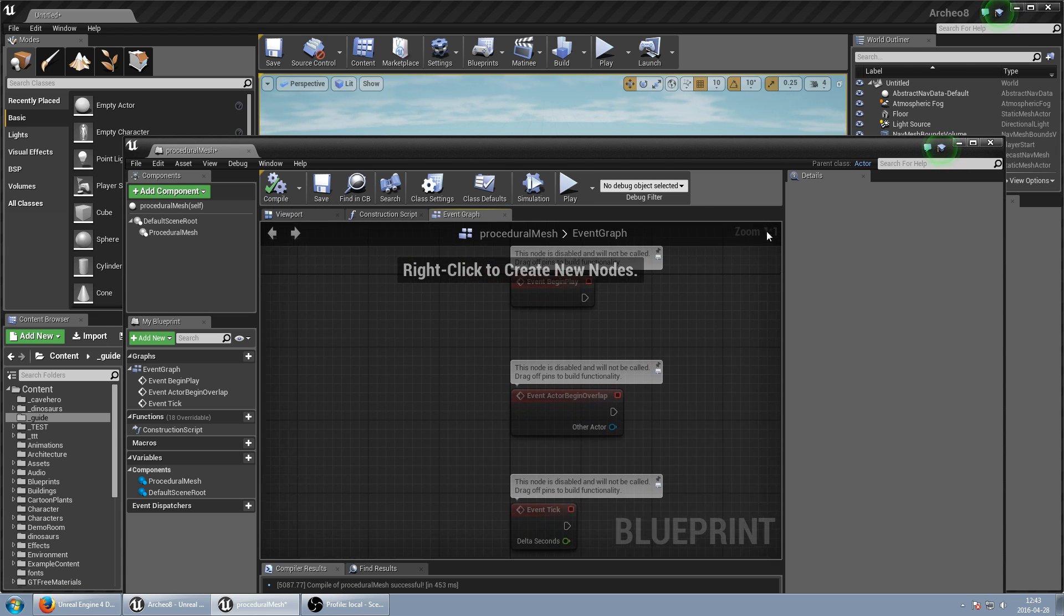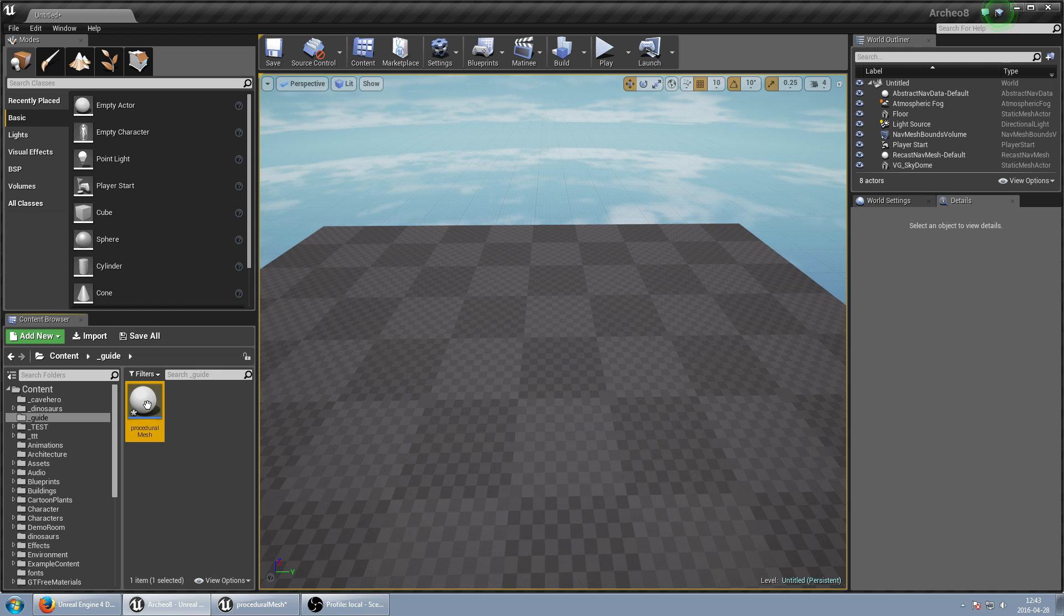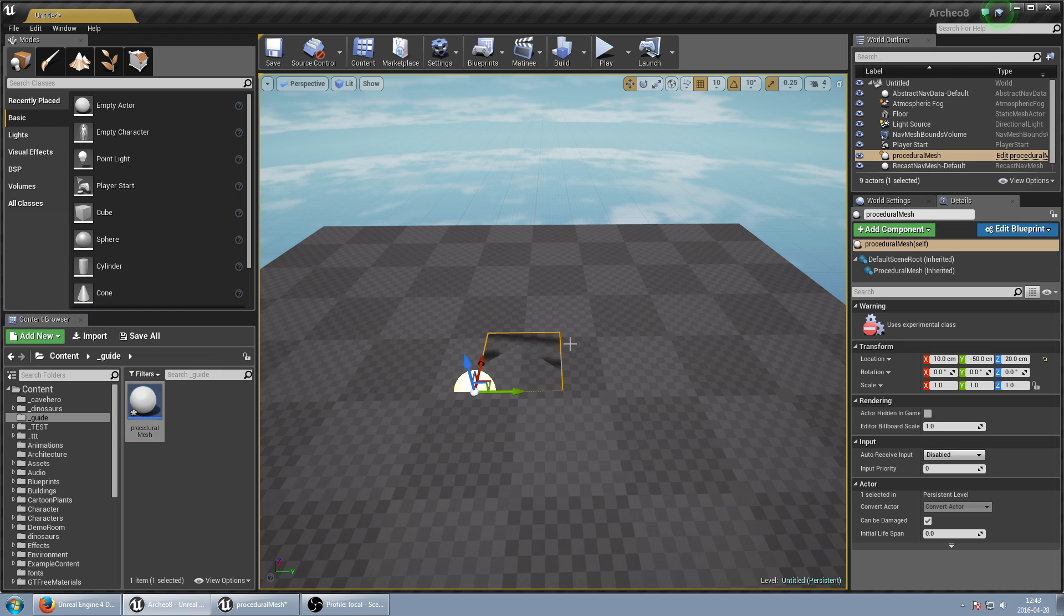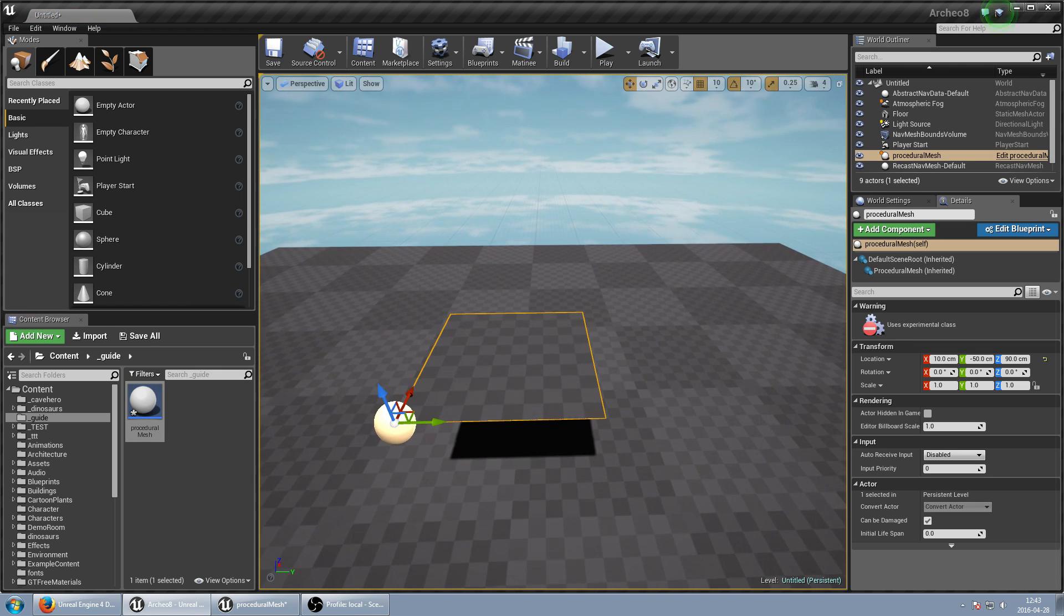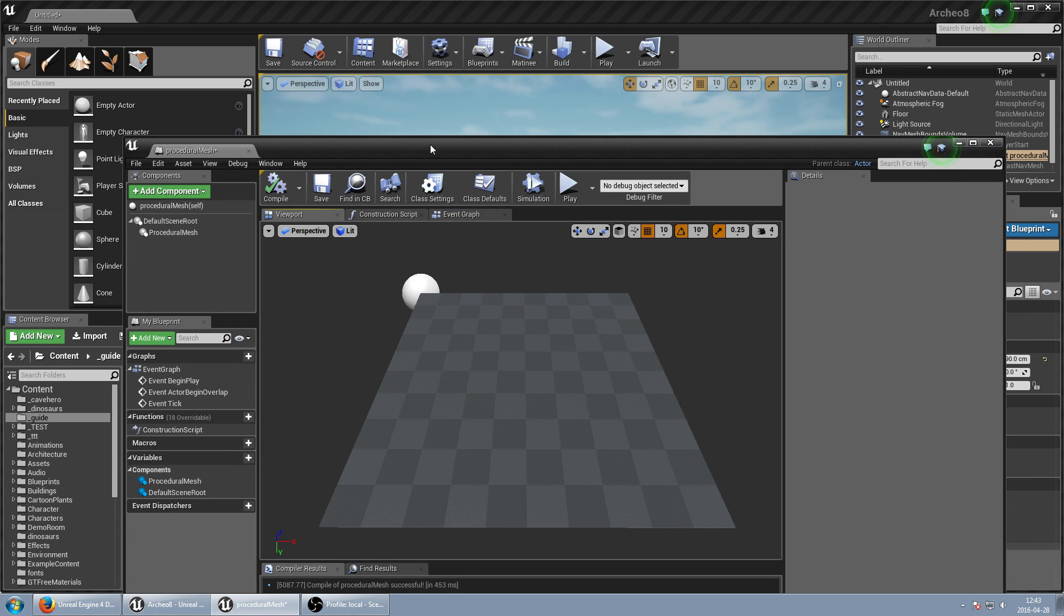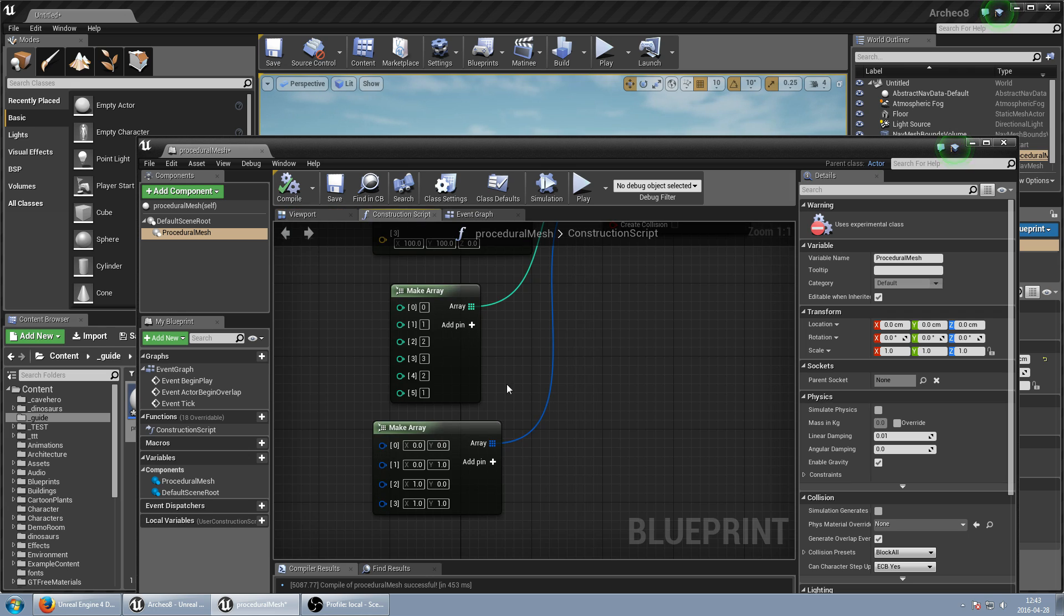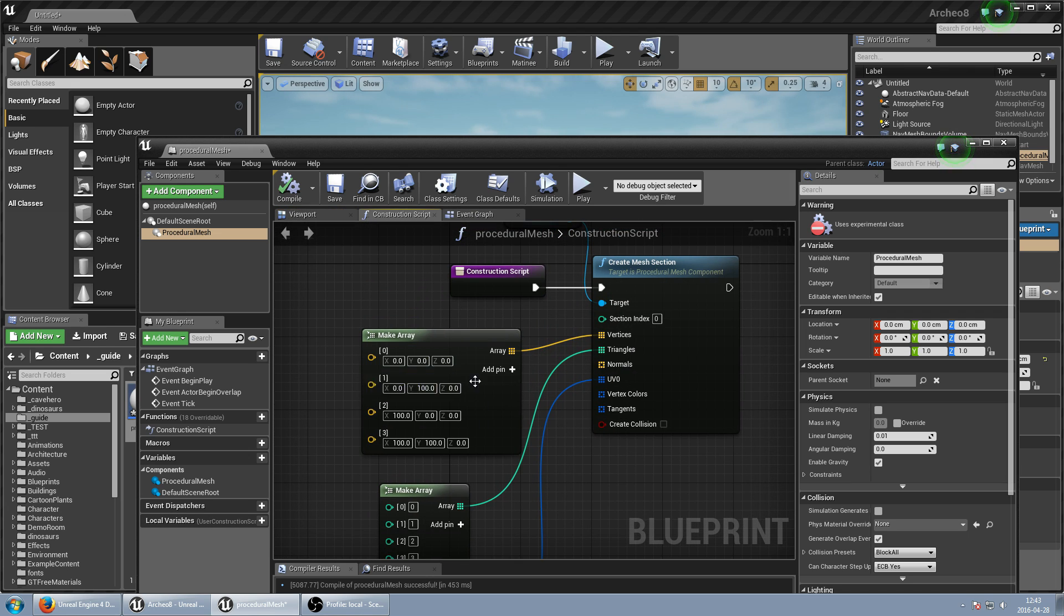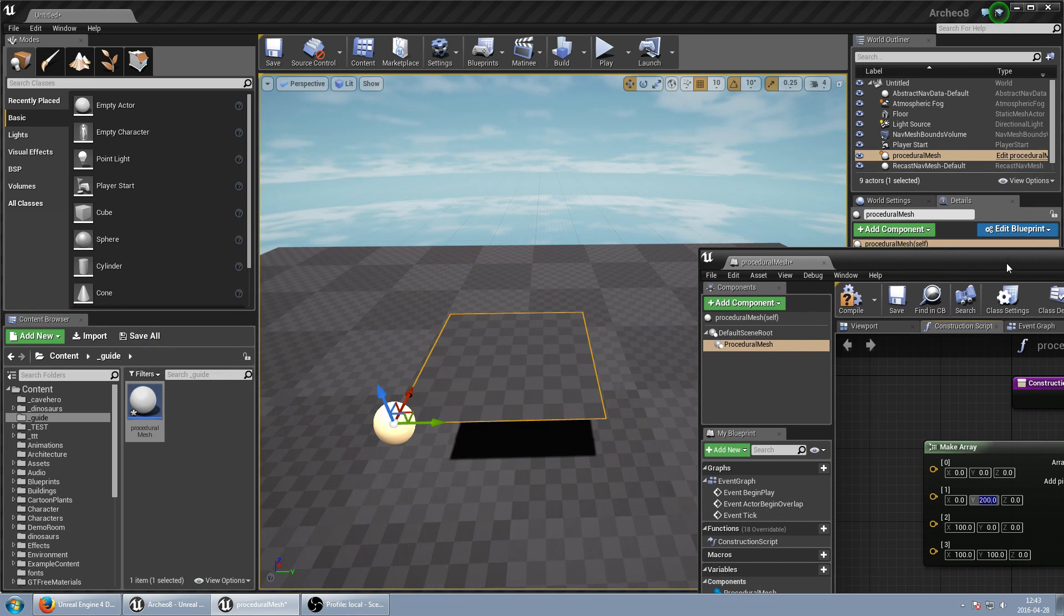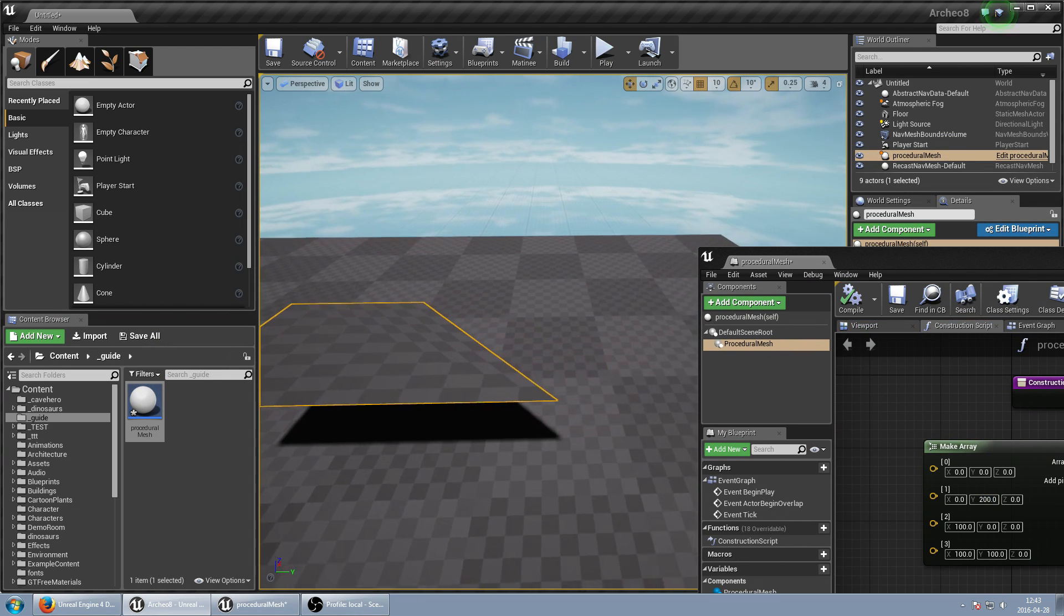So we can just put this into our scene. Of course we can modify some of these points. This is simple like that. Maybe 200 and we can compile and check.